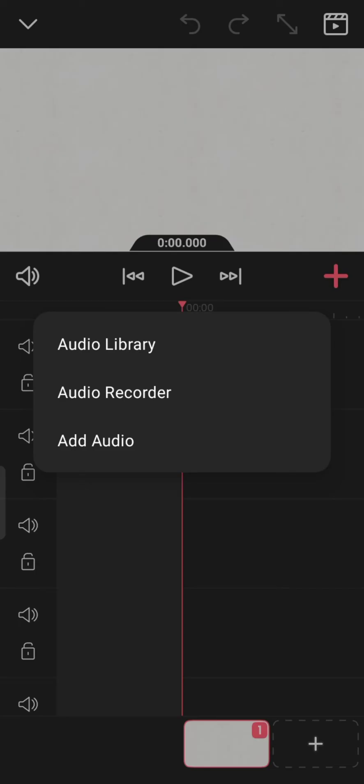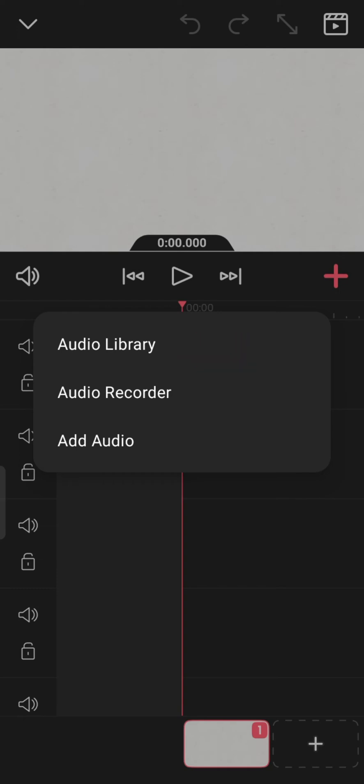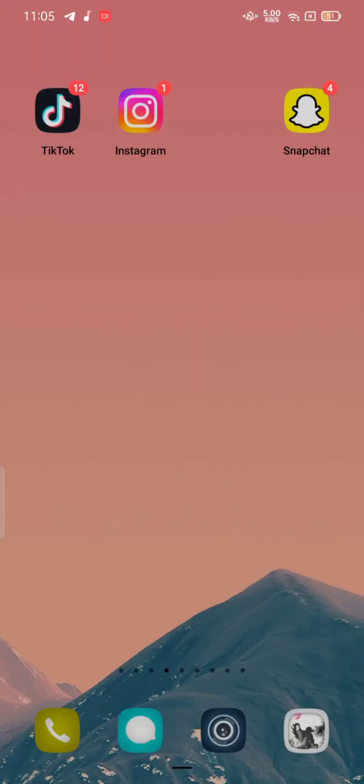You can also add audio from your device library by tapping on Audio Library. This is how you can add audio in FlipaClip quickly and easily, just in a few steps.